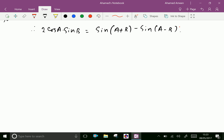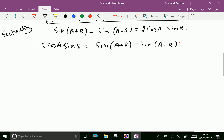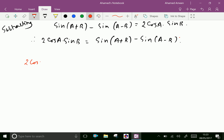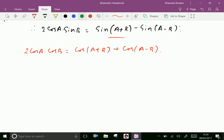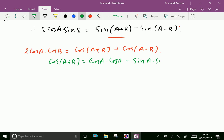One more identity: two cos a cos b equals cos(a plus b) plus cos(a minus b). Now we prove this. We know that cos(a plus b) equals cos a cos b minus sin a sin b.